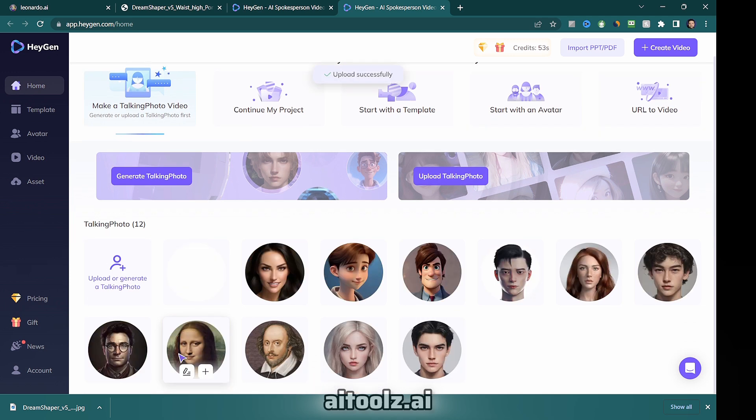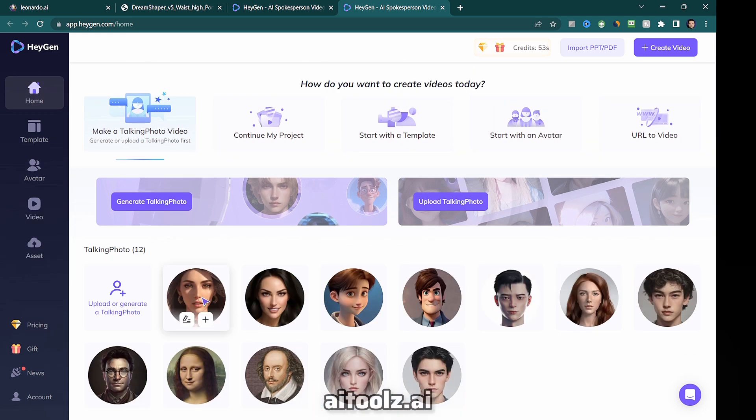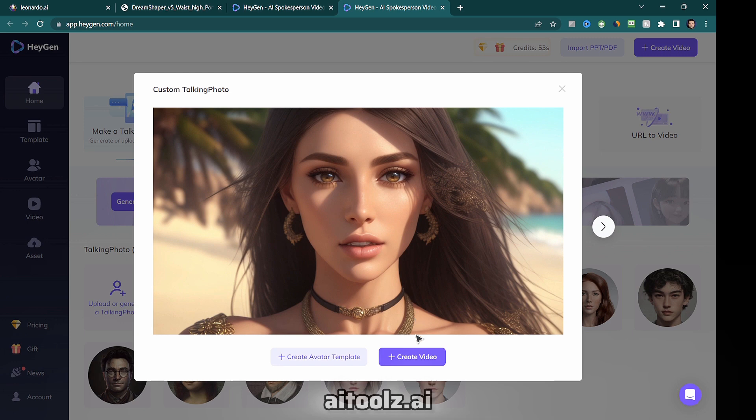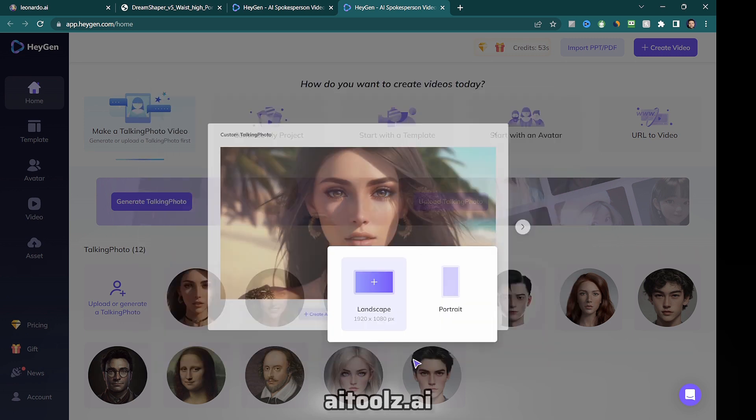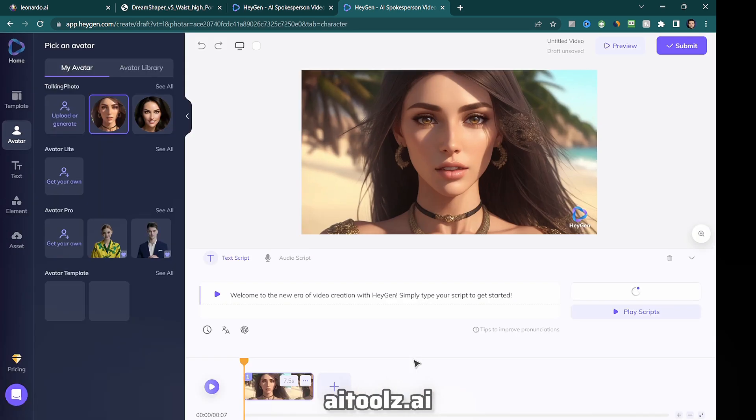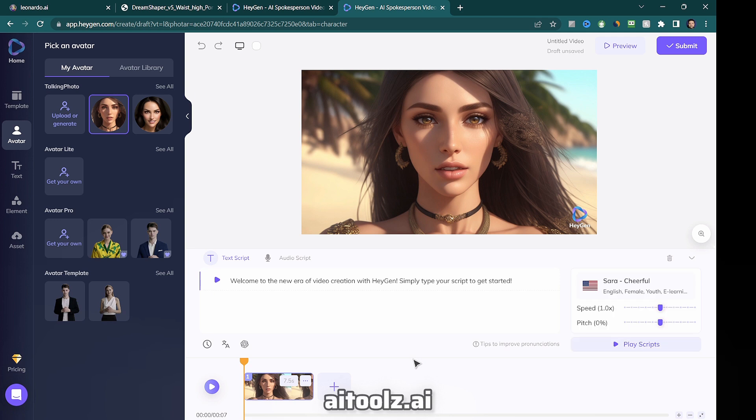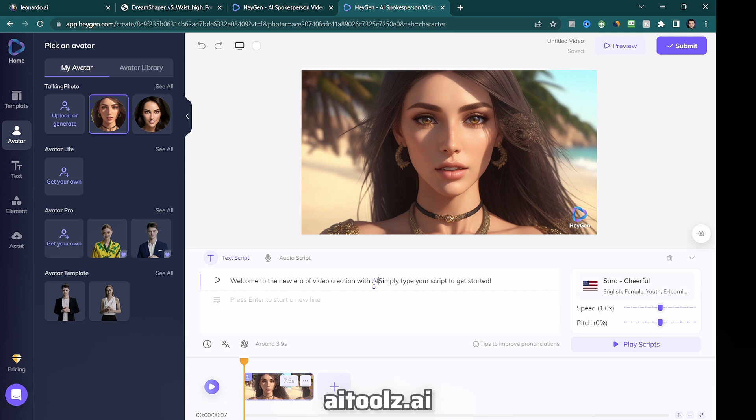After the image is uploaded, you can start creating a video. Choose between landscape or portrait format based on your preference. Next, you have two options for generating the talking avatar. You can either enter a text script or upload an audio file.